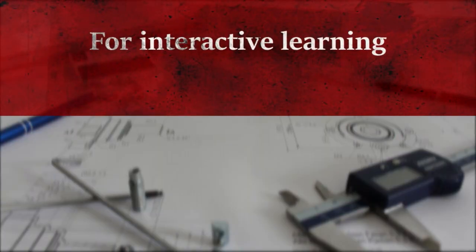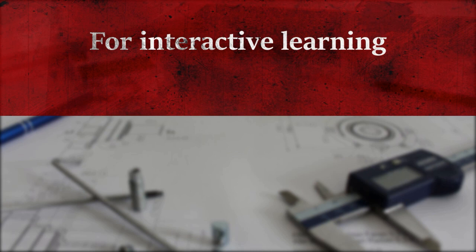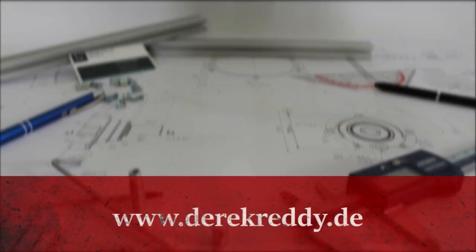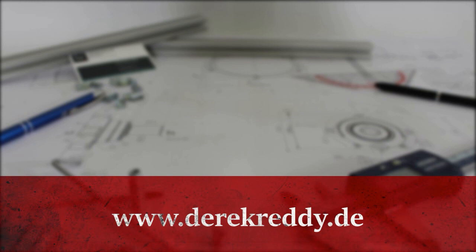So remember, for more interactive learning, quizzes, and games, go to www.derrickready.de. Thanks again for your support.